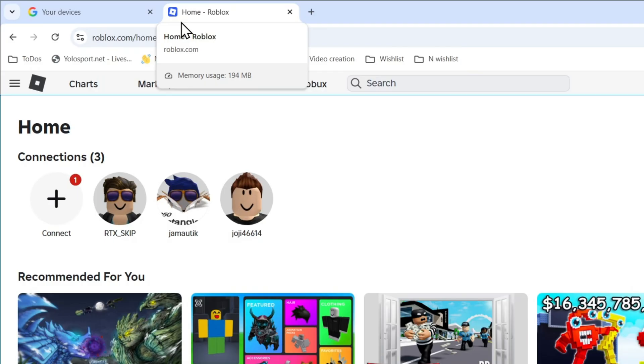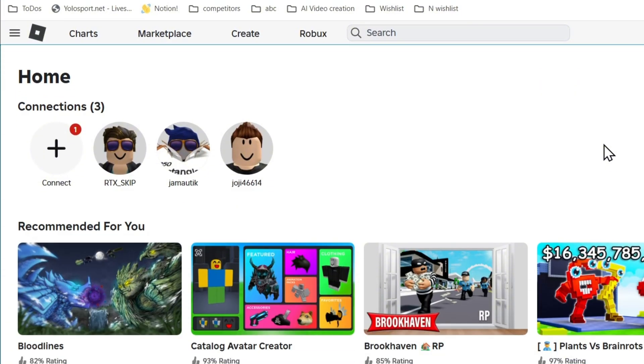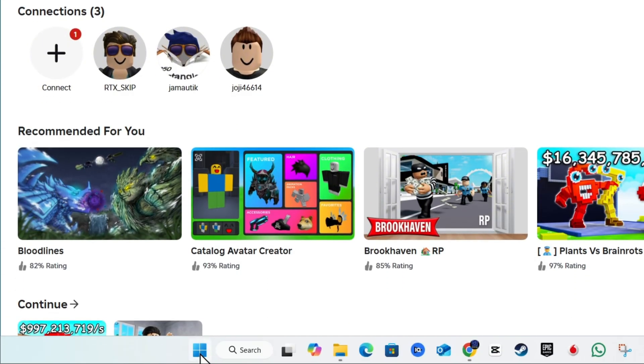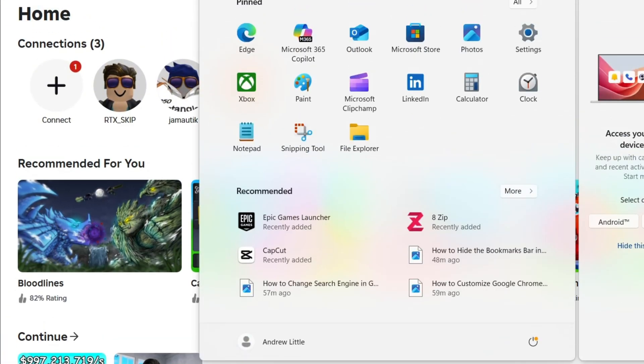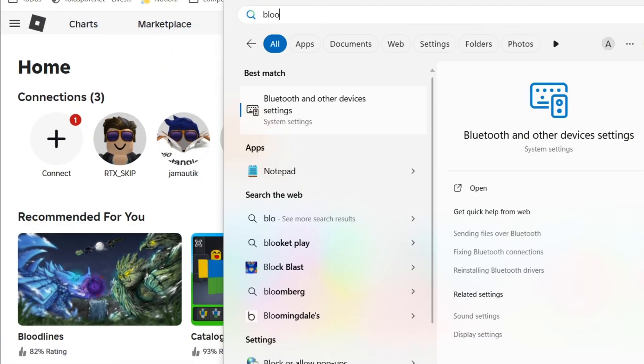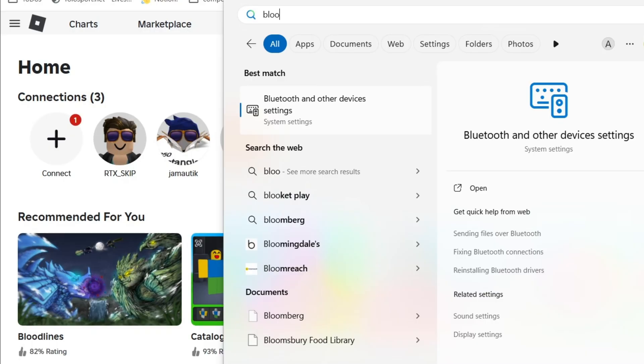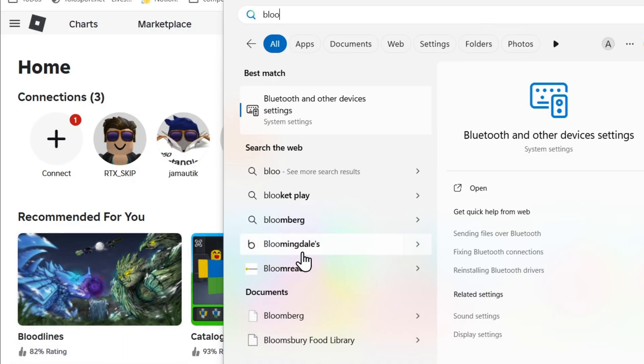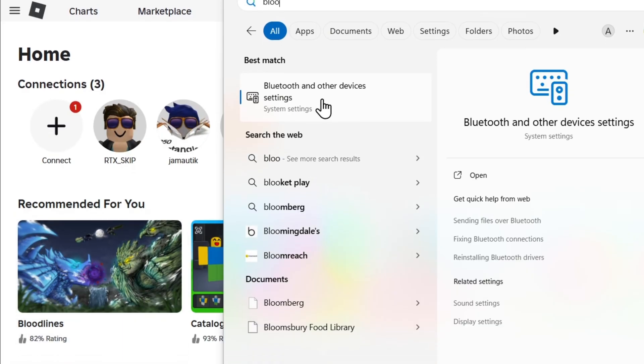Now how do you do that? It's very easy. All you have to do is simply click the Windows key on your keyboard and type in Bluetooth. Ensure that you're either going to connect your controller via Bluetooth or you can use USB, depending on whichever option you want to use.